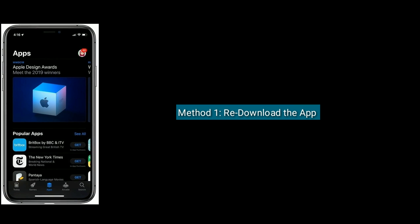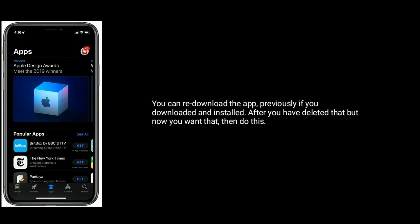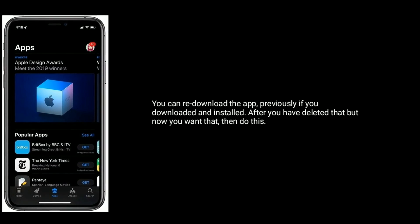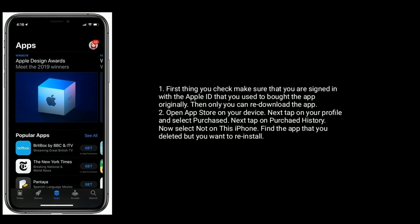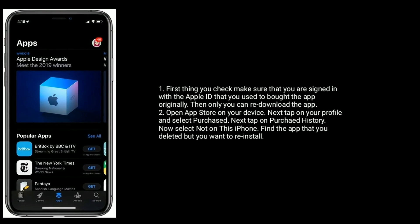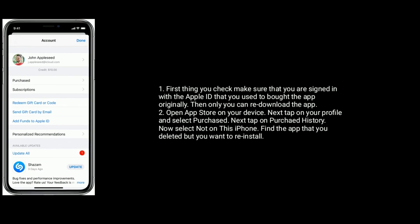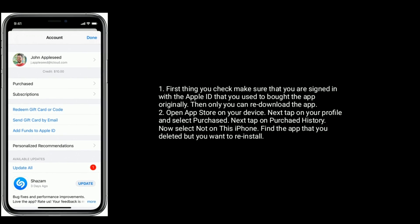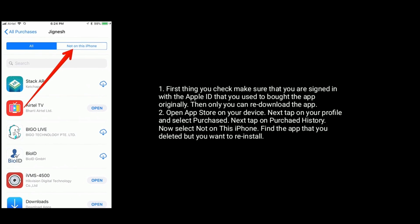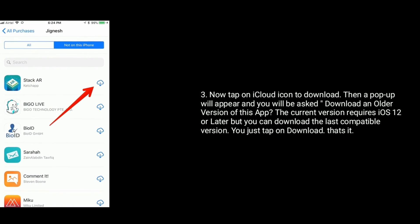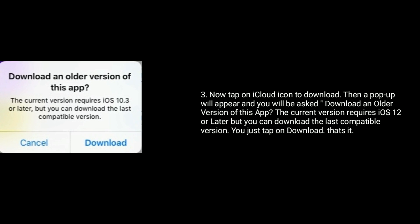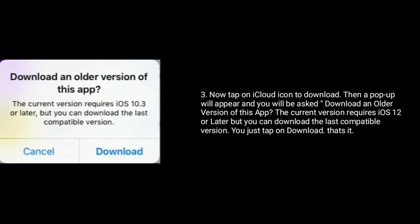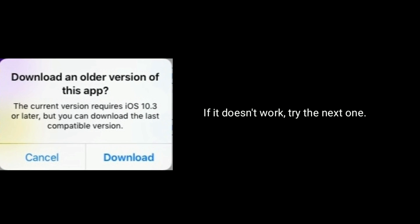Method 1 is to redownload the app. You can redownload an app if you previously downloaded and installed it but have since deleted it. First, make sure that you are signed in with the Apple ID that you used to purchase the app originally. Then open the App Store, tap on your profile, select Purchased, then tap on Purchased History. Select 'Not on this iPhone', find the app, and tap the iCloud icon to download. A popup will appear asking to download an older compatible version — just tap Download. That's it.